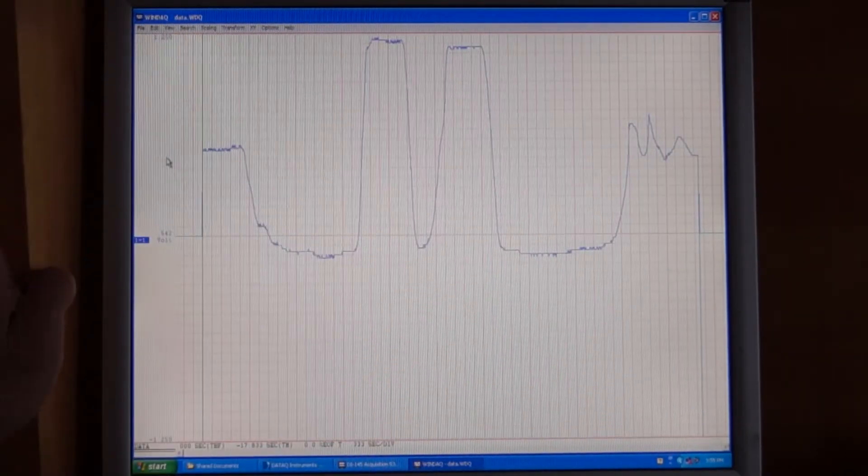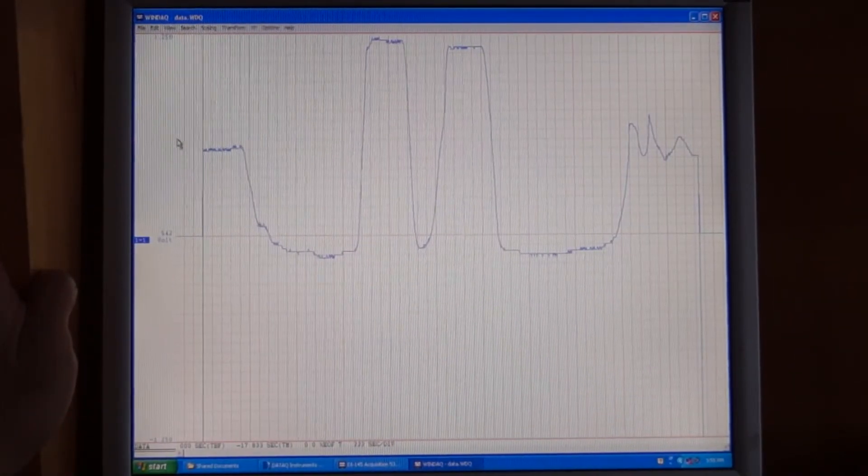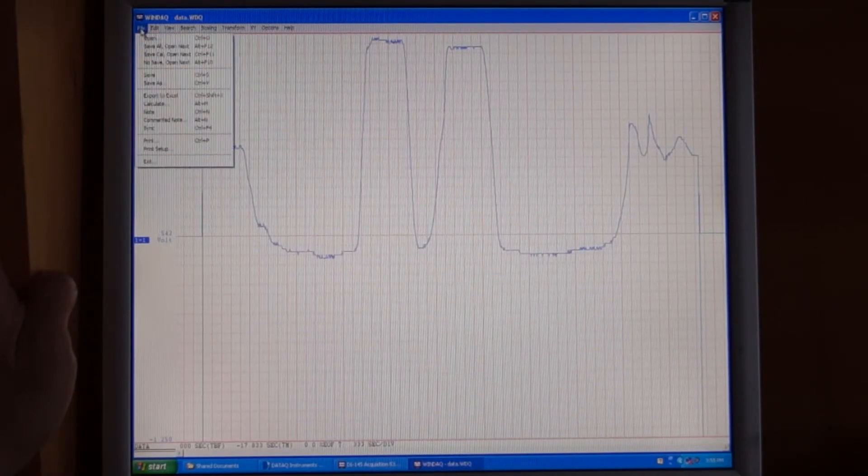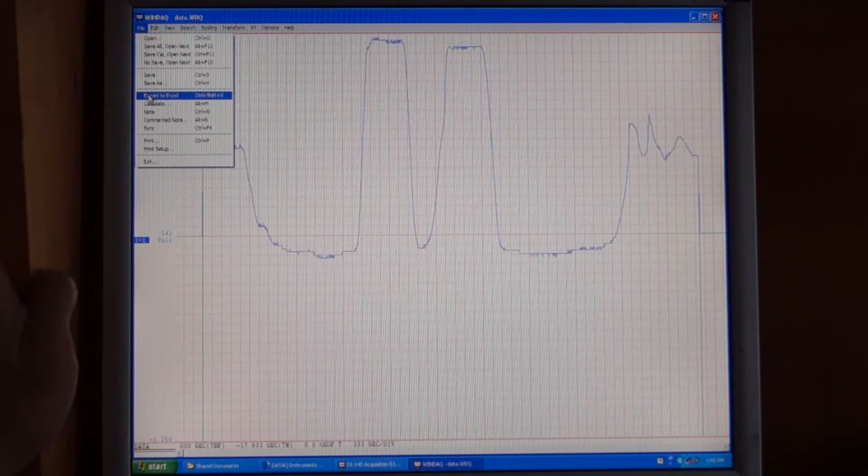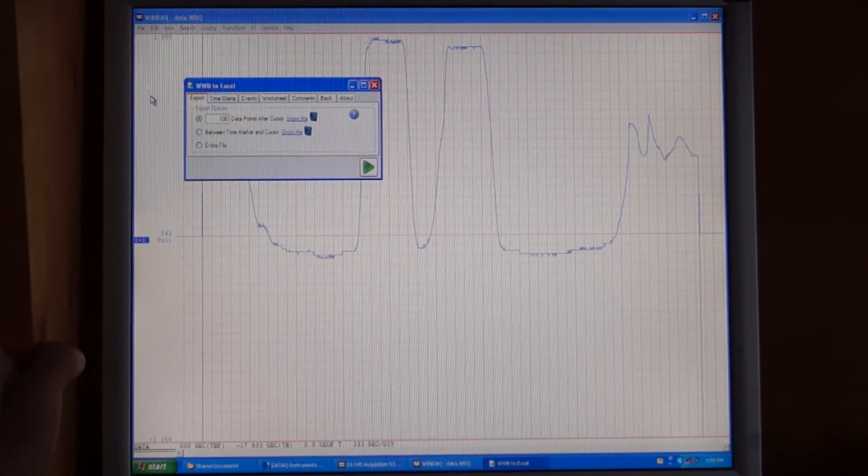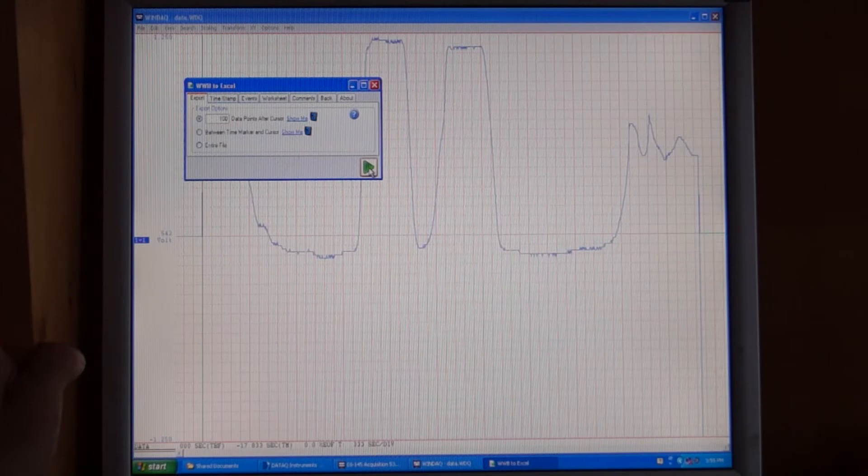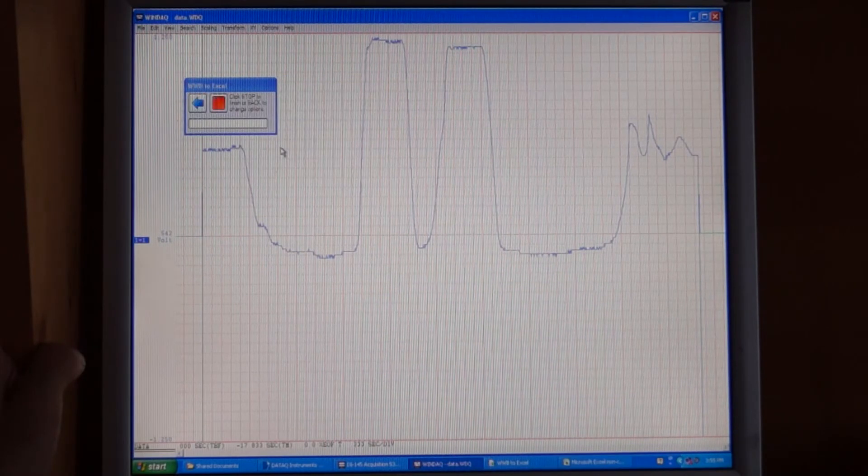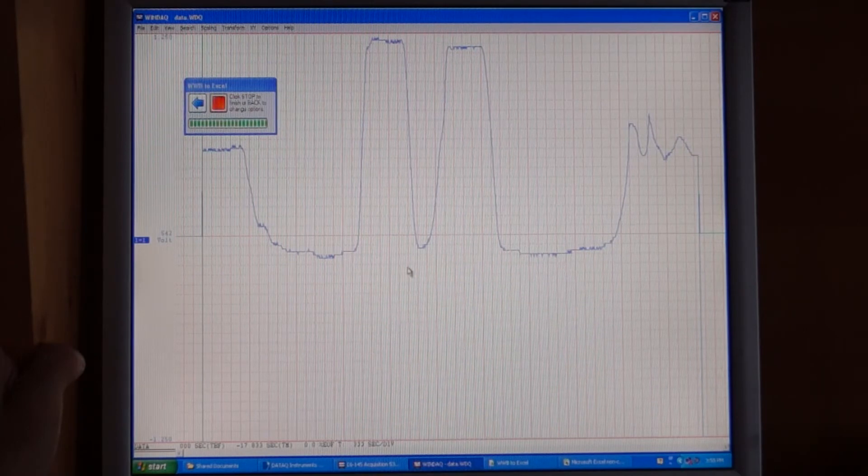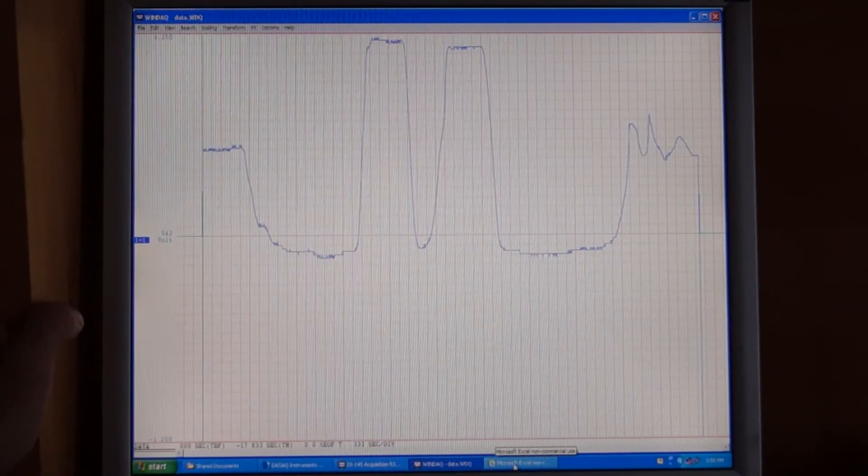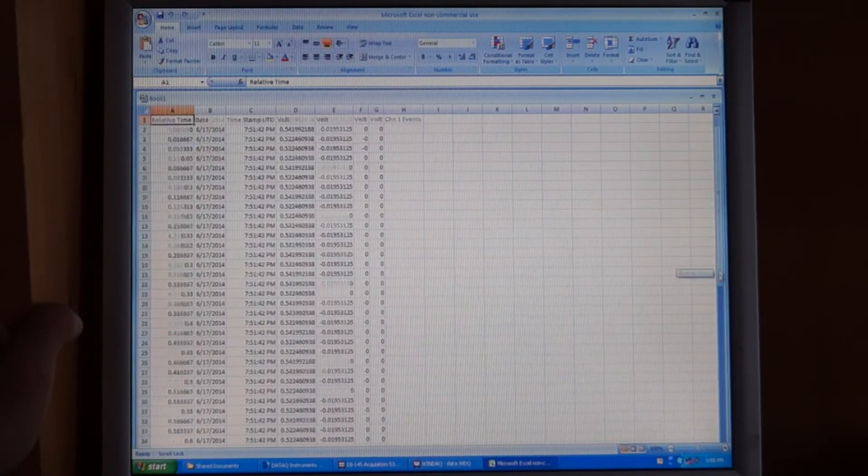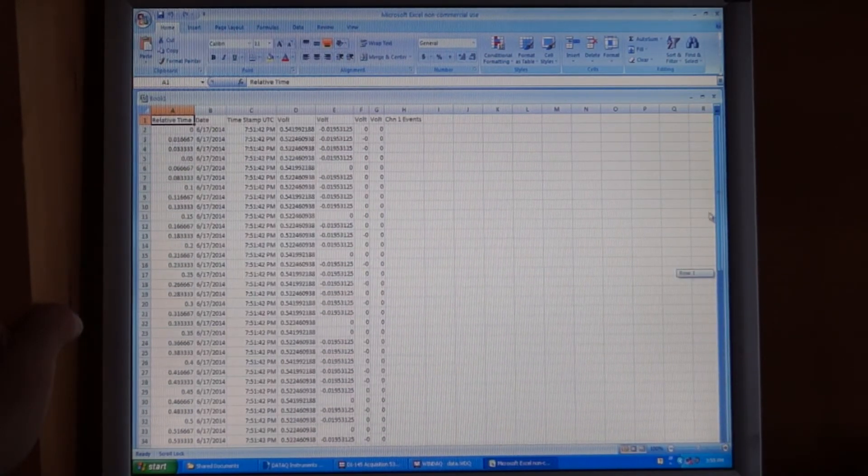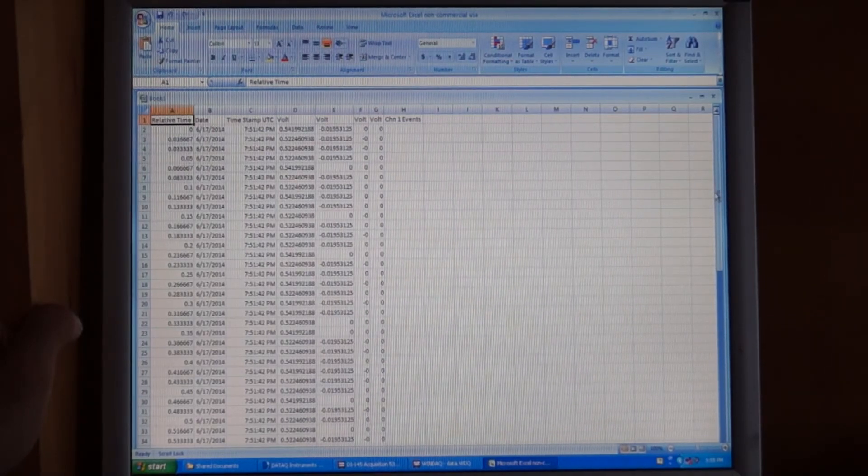If you have Excel and you want to work with the data in Excel, you can save the file to Excel. So you select a file, then export to Excel. Then just simply click on the green button. You can stop at this point. And then Excel will automatically open in the bottom. And here is the data that you've recorded. And then you can proceed to graph that data or work with that data any way you like in Excel.